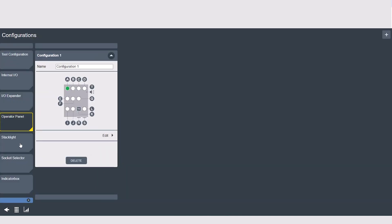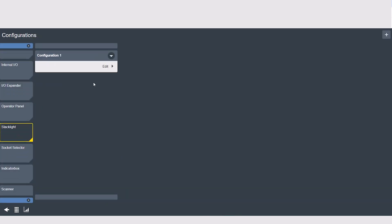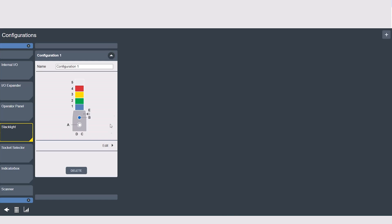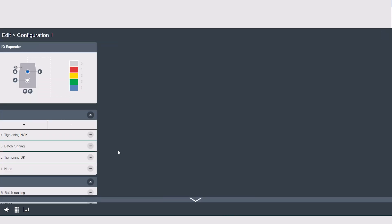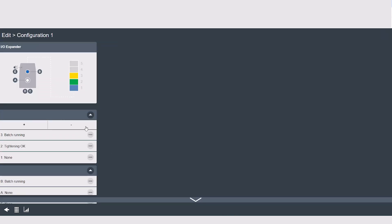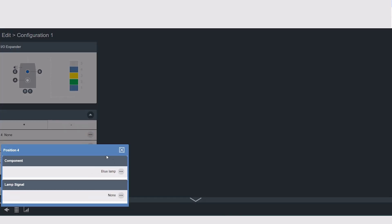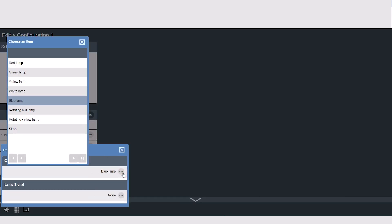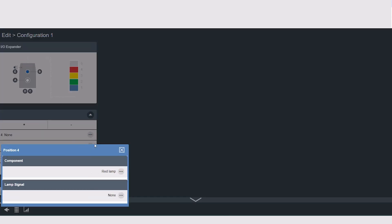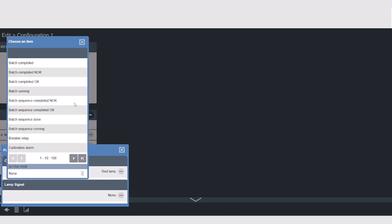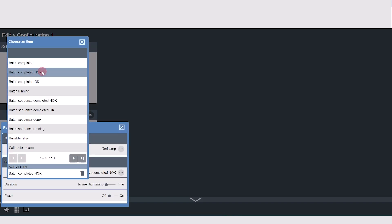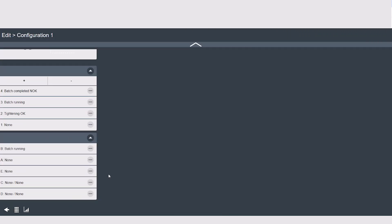In the stack light configuration, you can add or remove lamps to change the height or color of the lights that you have. The number up top will correspond to the lights themselves, such as what I have programmed here: red lamp for N-OK, green lamp for OK, yellow lamp while the batch is running, and so on. The letters down below will correspond to the components on the stack light's body.